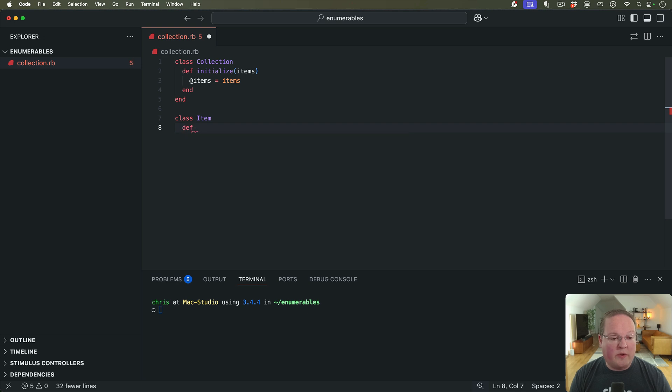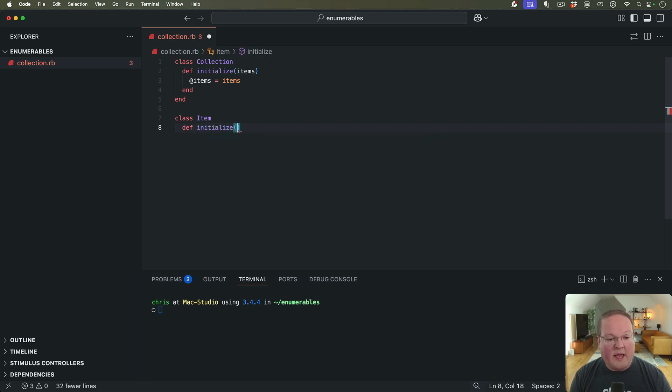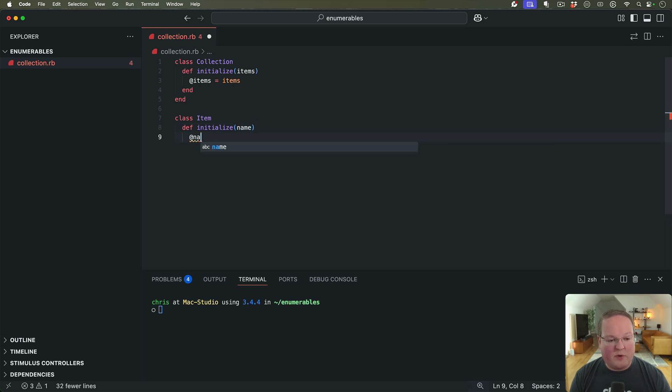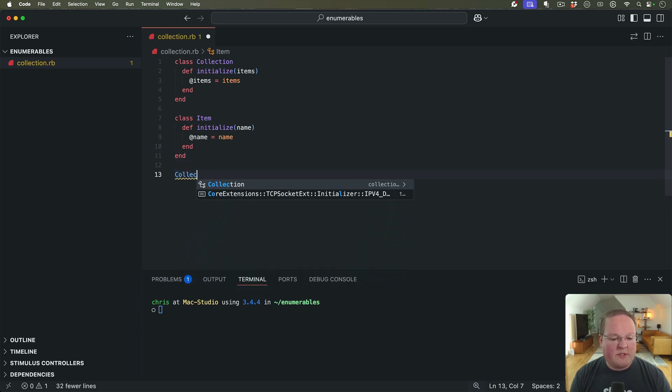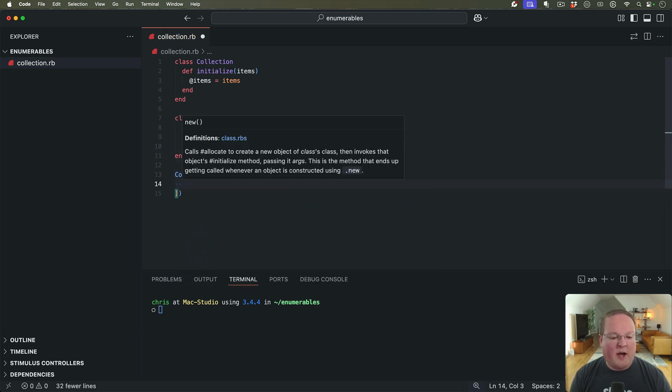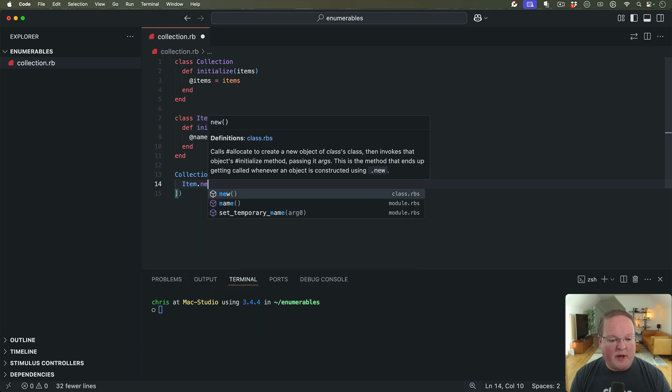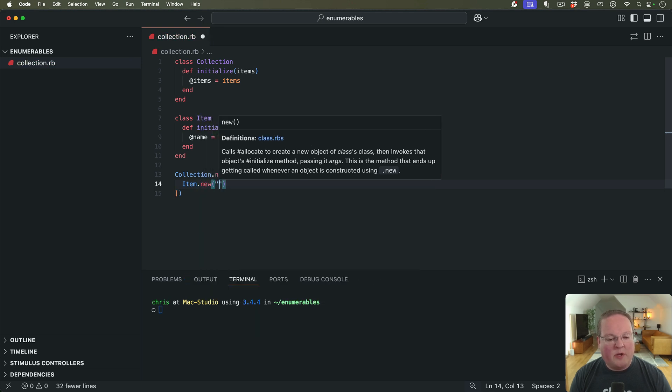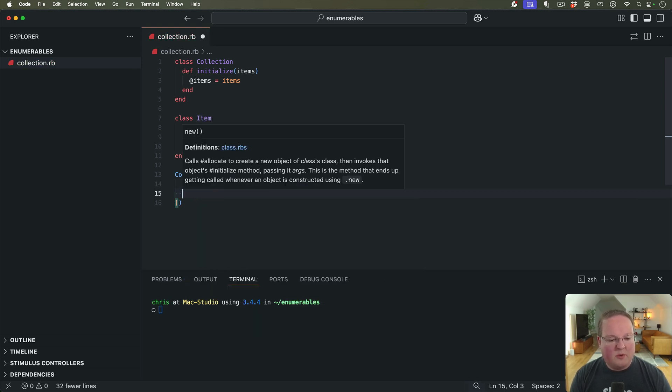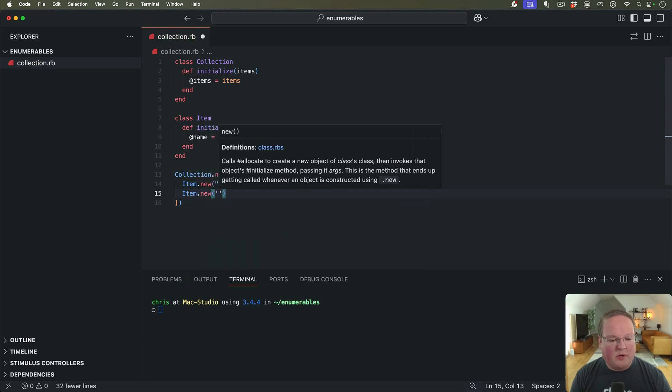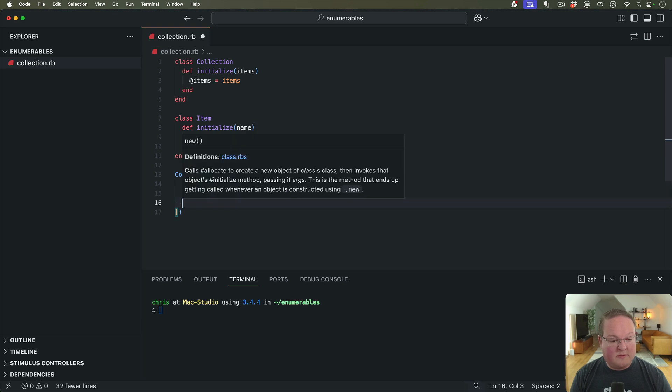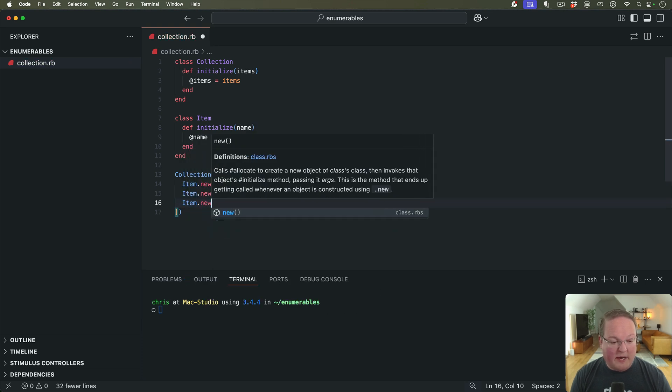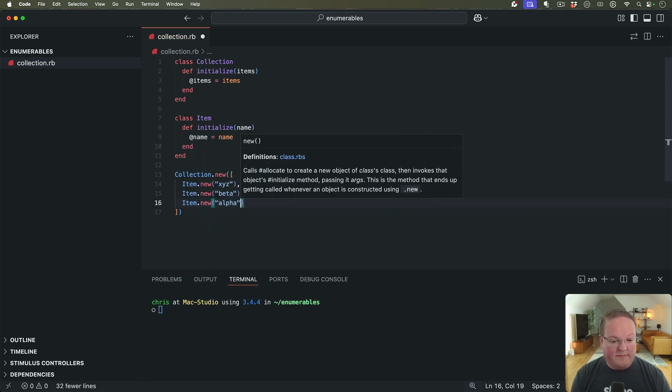So this would be initialize, and it would take the attributes that you want to save here. We're just going to keep it simple and use name for each of those. And so we'll create a new collection of a bunch of items. So we'll say item.new XYZ, item.new beta, item.new alpha.